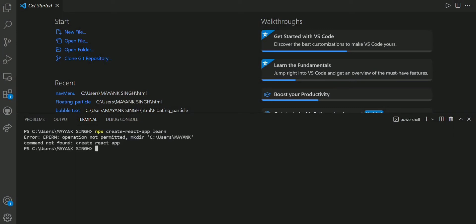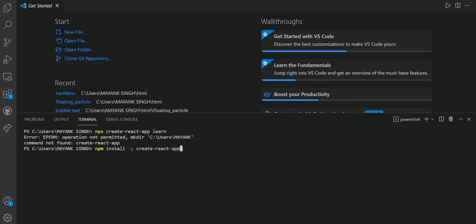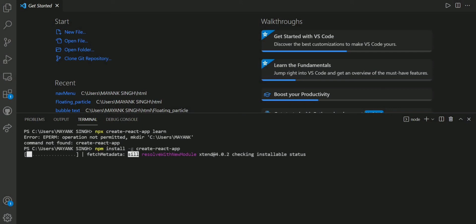See, this is 'operation not permitted' error. So what is the solution of this error? We have to just write npm install -g create-react-app. We have to write this command just before the previous command so that it installs create-react-app globally on your system.